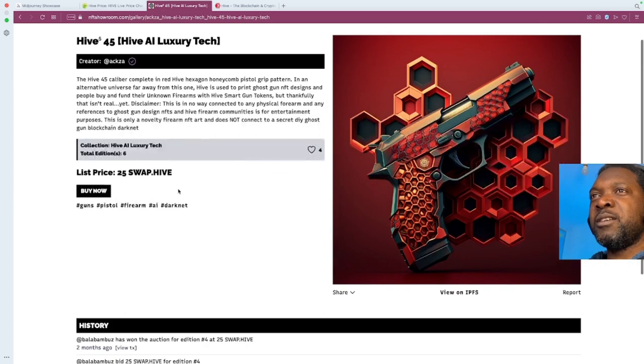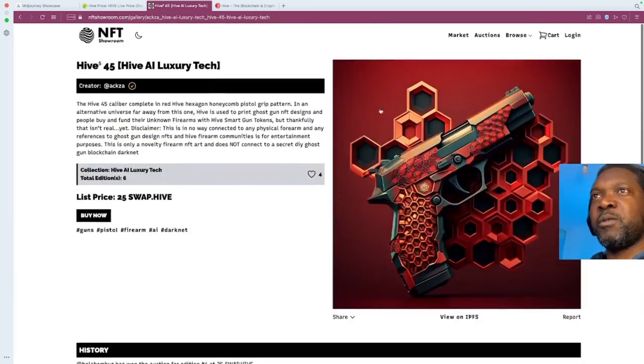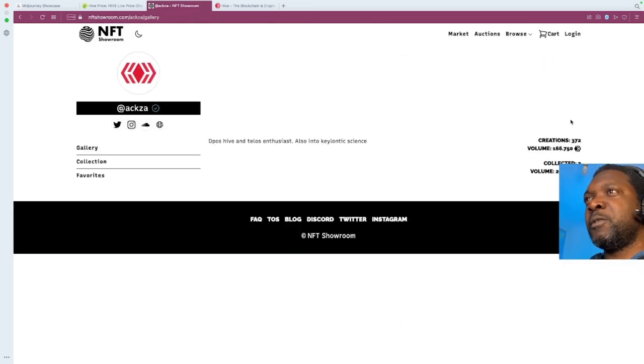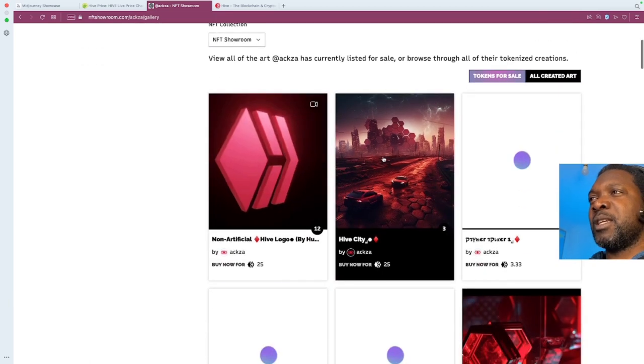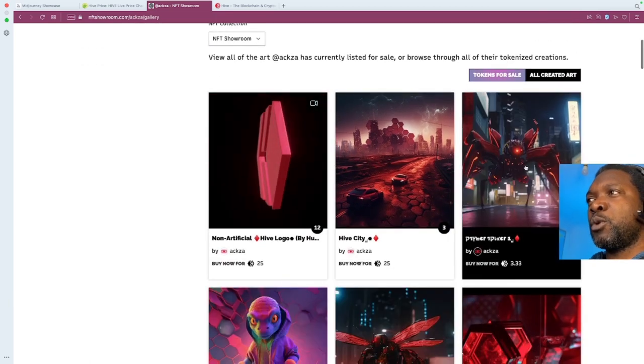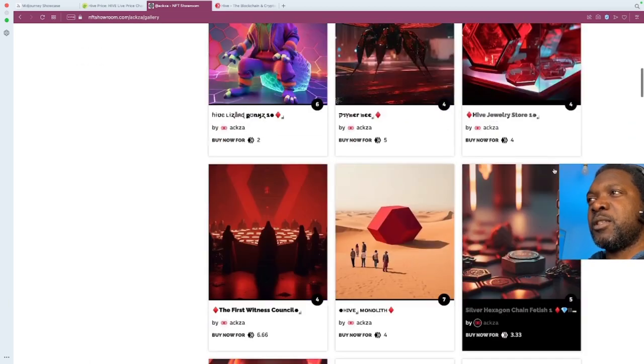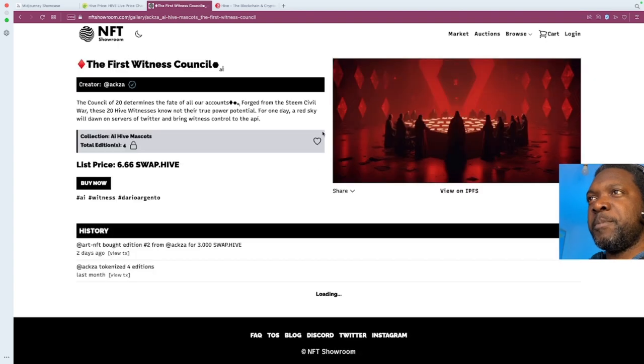So this creator, where's the creator's name? AXA. Oh, I actually know AXA. He obviously is an example of someone who creates AI art, as you can see. So if you wanted to buy this, you'd click on it, and you do the swap.